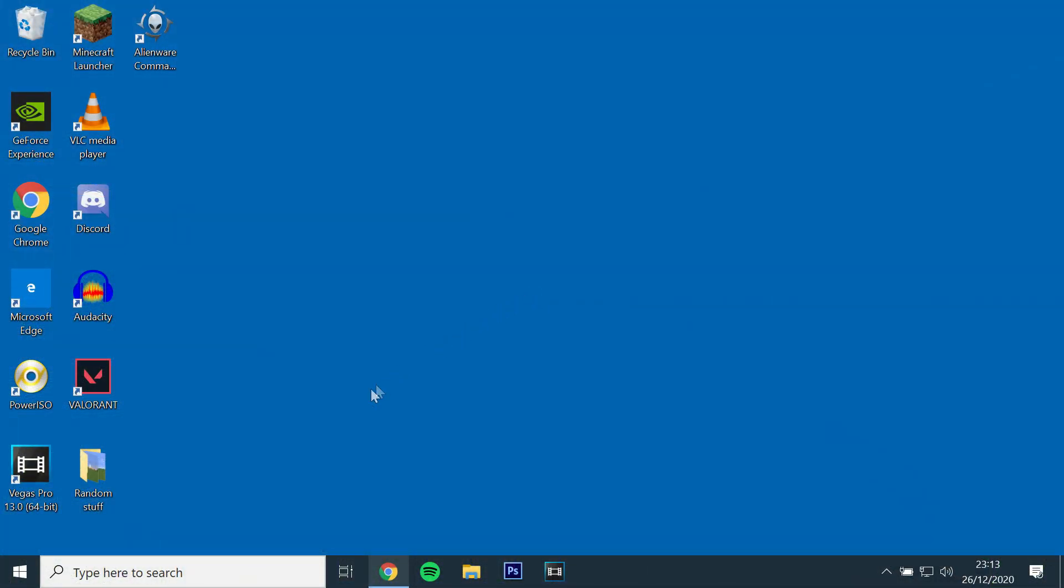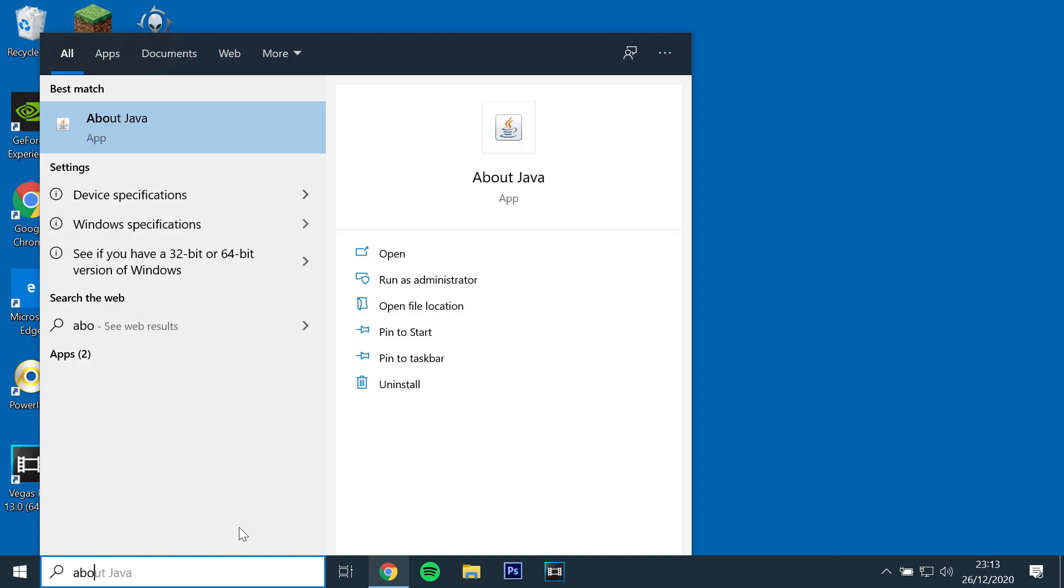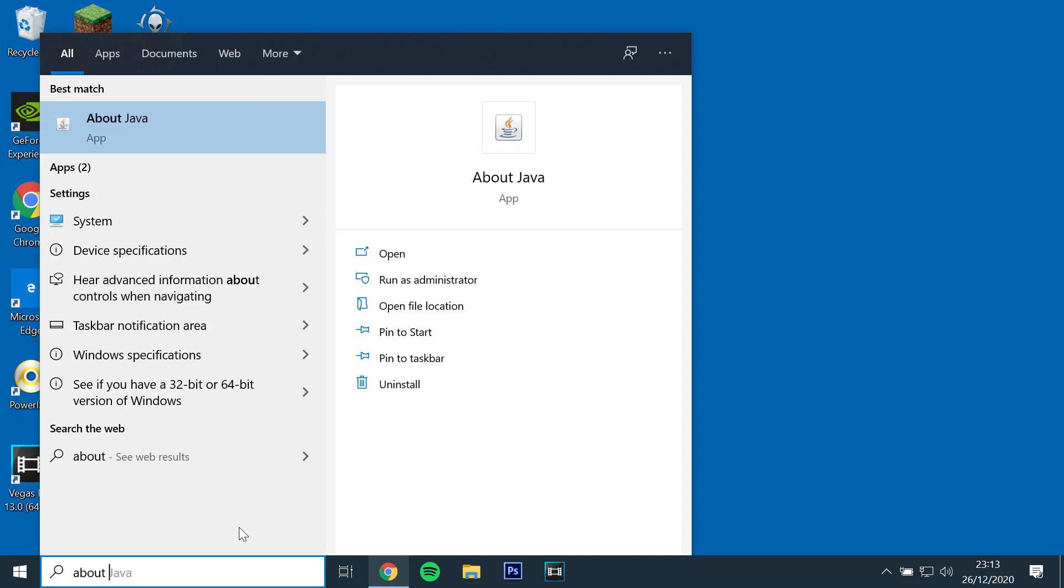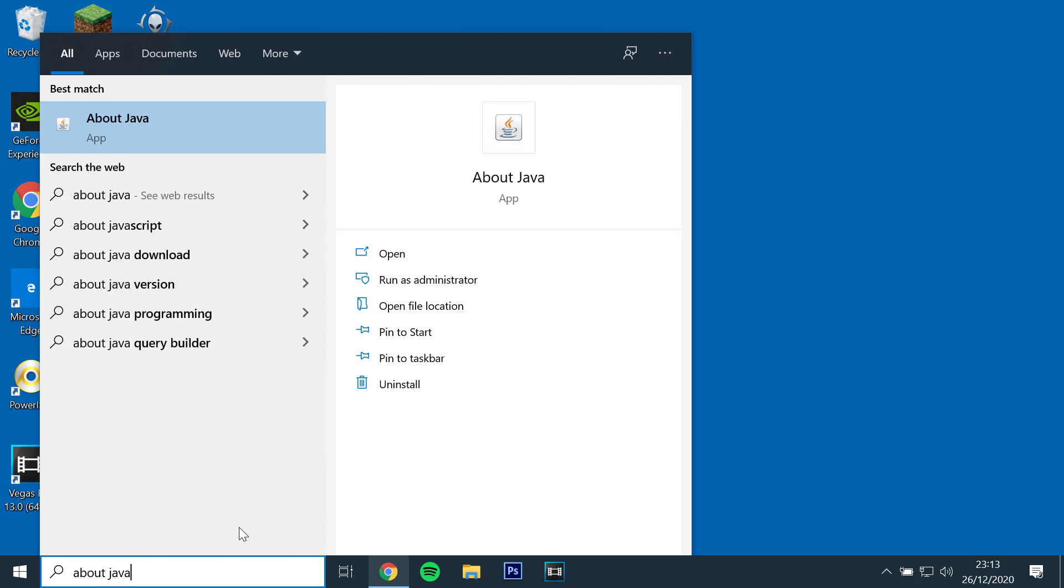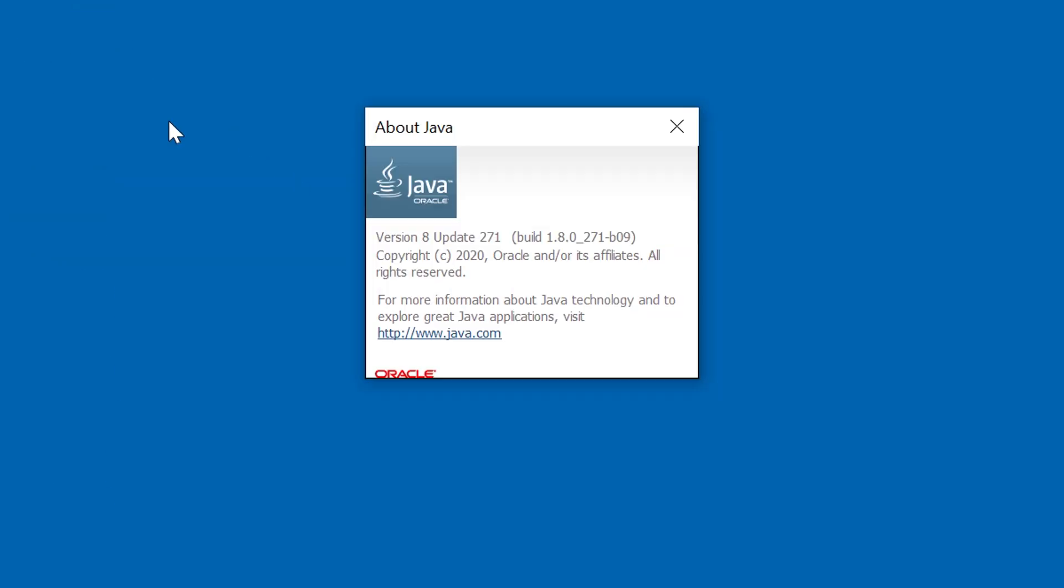The first step will be to check if you have Java installed. You can do this by searching in Windows, About Java. If Java does not show up, you will need to download and install it. I have left a link in the description below.